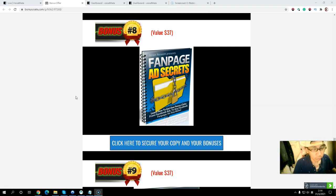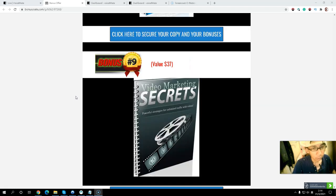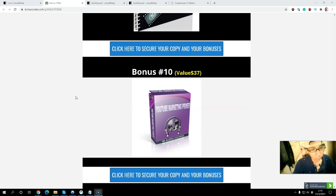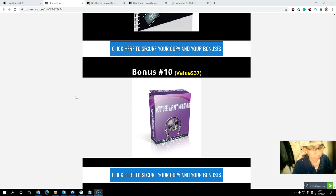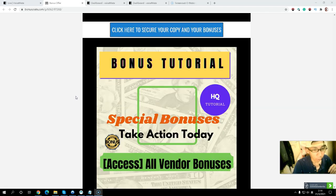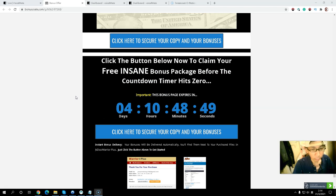Bonus number nine: you will get video marketing secrets — another way to drive traffic from YouTube. Bonus number ten: you will get YouTube marketing private audio course that you can listen to anywhere, teaching you how to use YouTube marketing to promote your Fiverr business. All my exclusive bonuses will be delivered to you inside the Warrior+ platform.